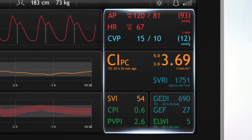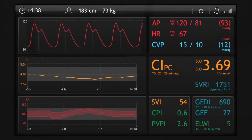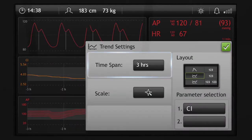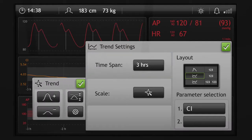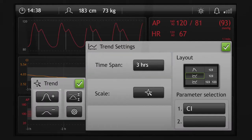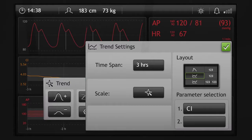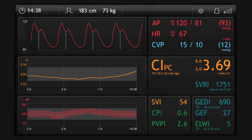To configure the TRIN settings, tap the TRIN area, then select the TRIN parameter. You can select a time span. For TRIN scaling, press the plus or minus curves or the auto scaling button. Both TRIN areas can be individually configured. The TRIN bar can be moved to display the desired time range.